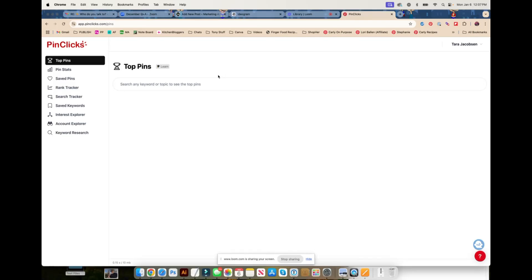Hello friends, this is Tara Jacobson of Marketing Artfully. Today we're going to do a very high level overview of how you can use Pin Clicks to find keywords to use on Pinterest.